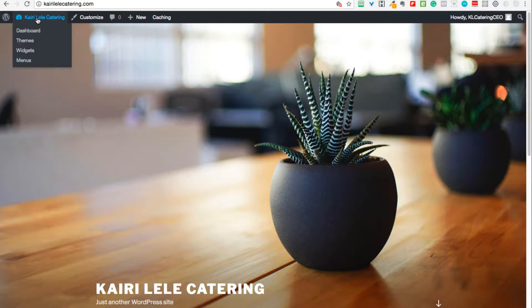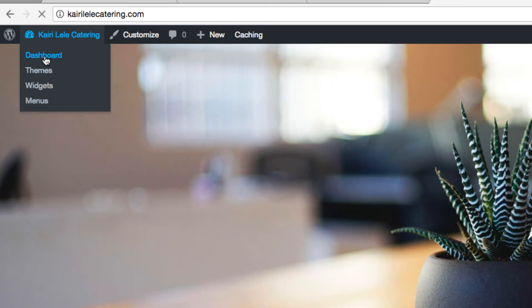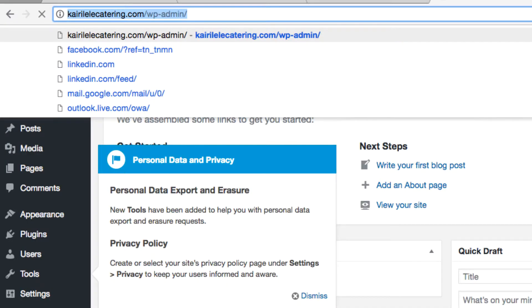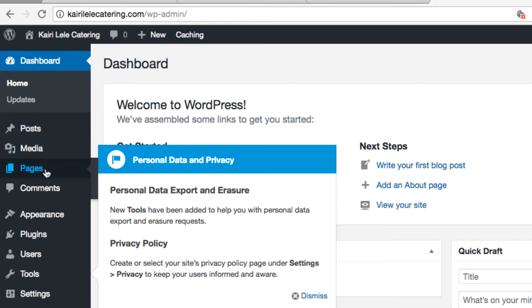When I want to go into WordPress I just click on dashboard, obviously signing in with my username and password. As you can see there, there's certain things that it has like your posts, your pages.